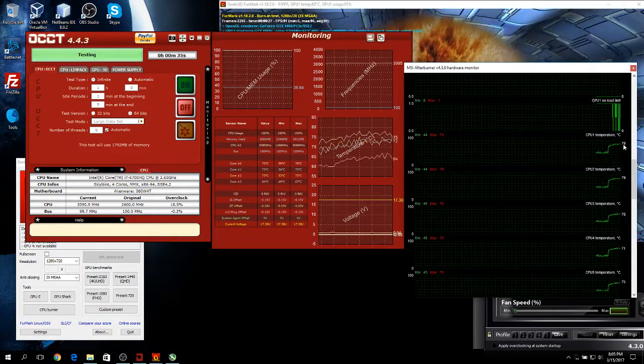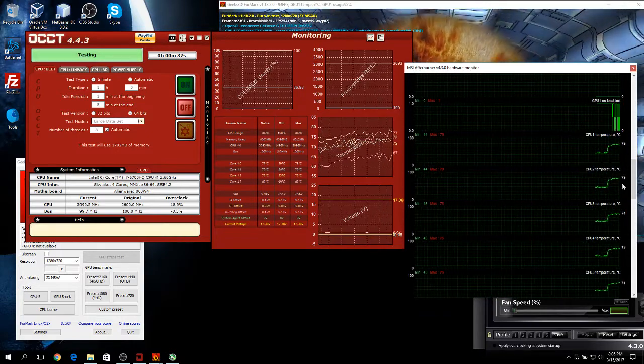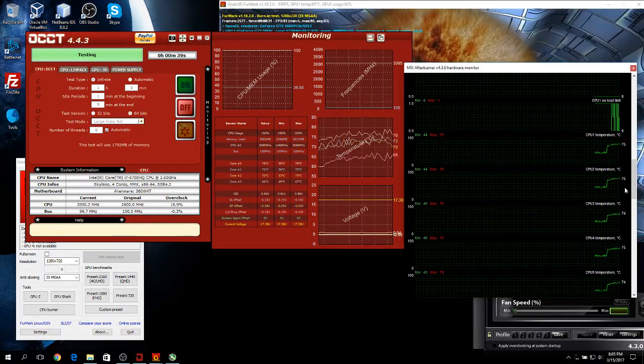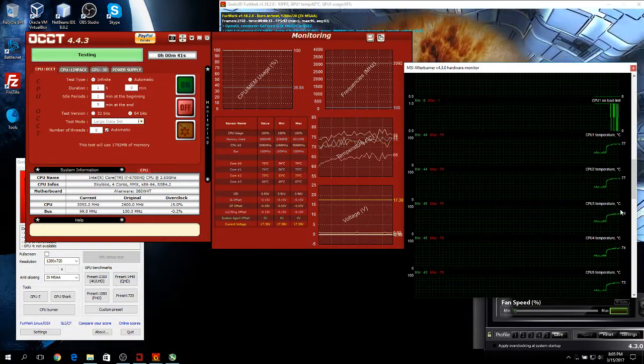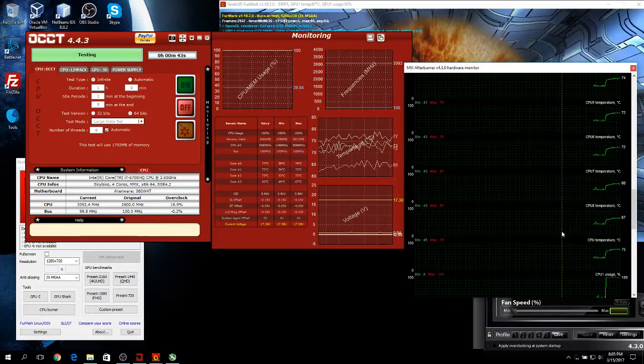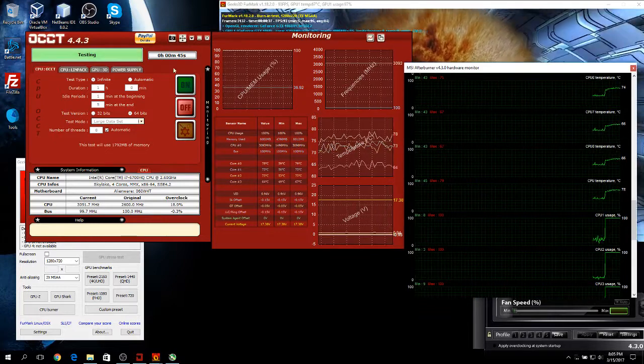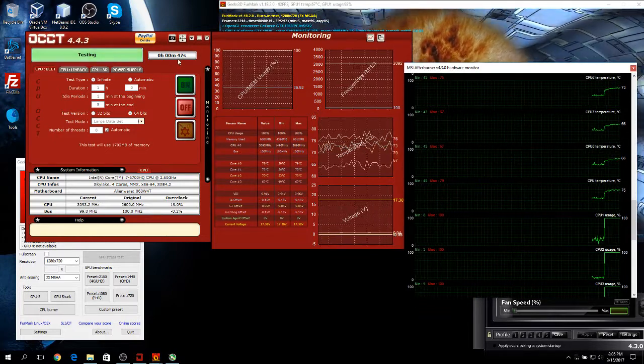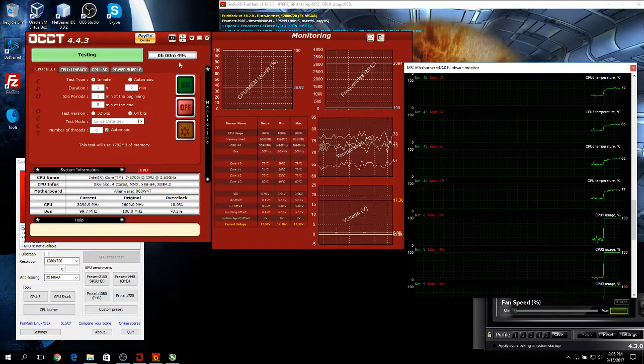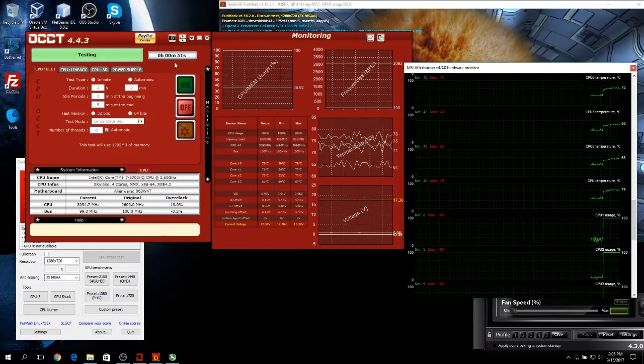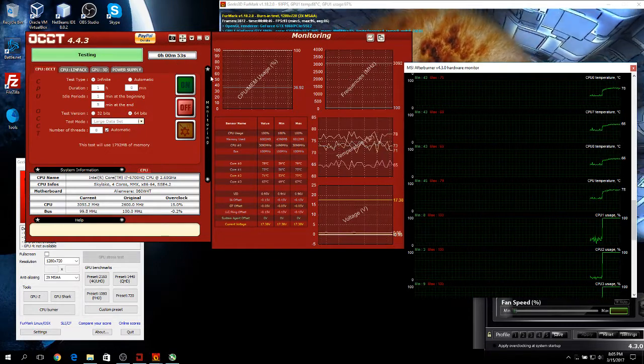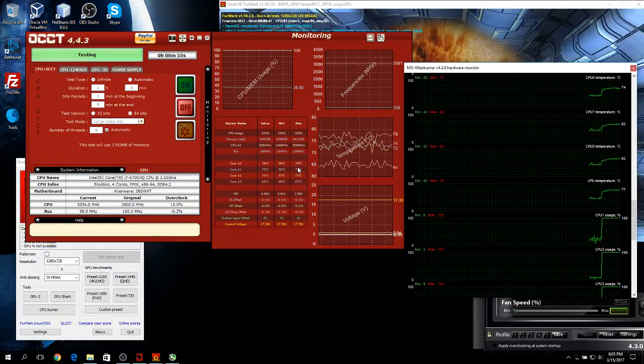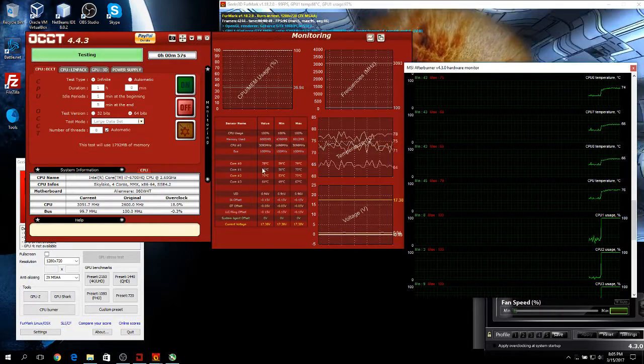Now, these are the individual core temperatures. You can't hear my fans ramping up but they're spinning loud now. What you want to do is leave this test running for about 10 minutes to give you a clear indication of your maximum temperatures. Also, don't freak out if you get a max temperature way higher than your average one.